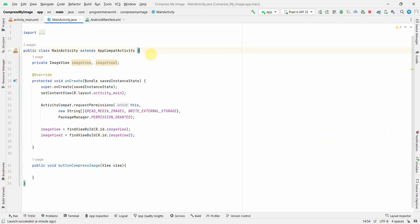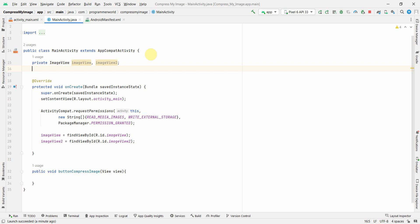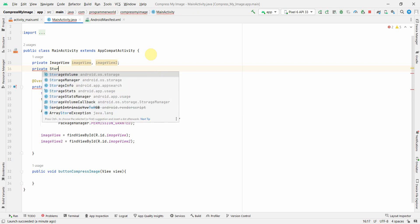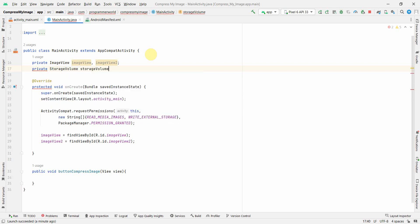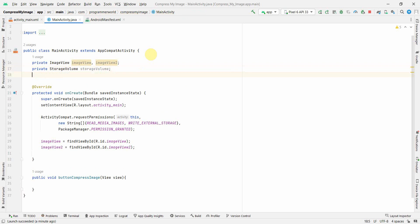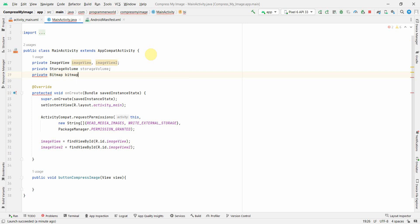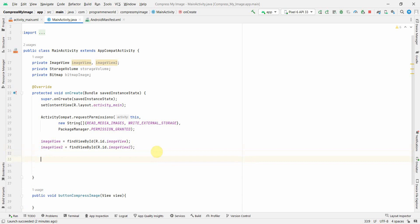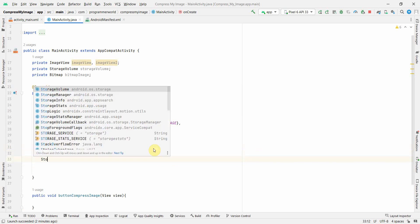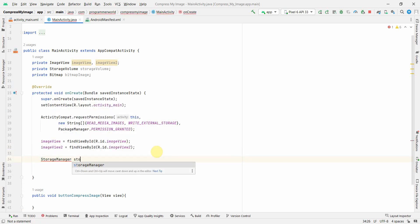I'll define a couple more class variables: one will be a StorageVolume — I'll show you later why we need it — and the other will be for a Bitmap, which will hold the bitmap of the image.